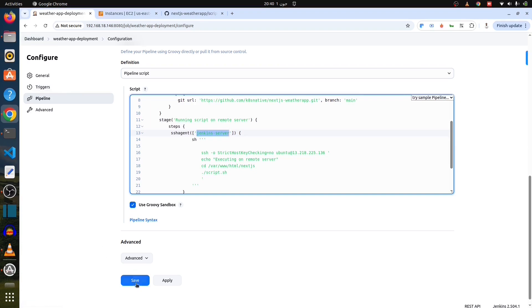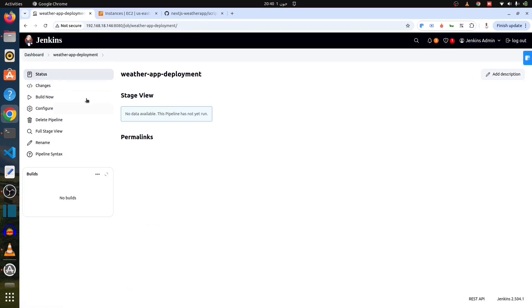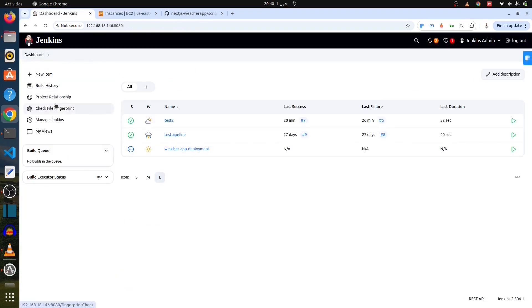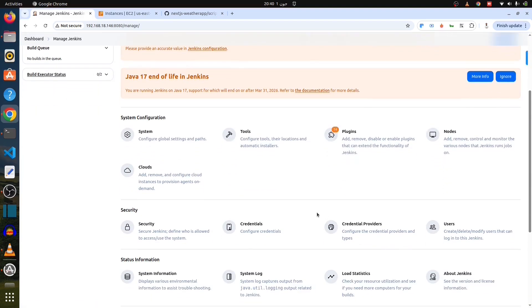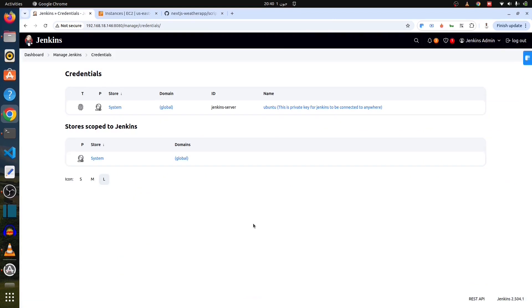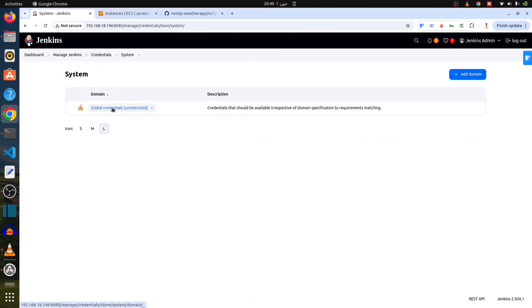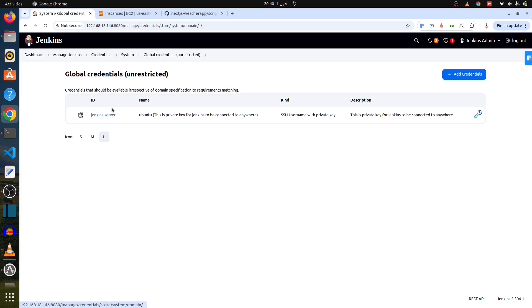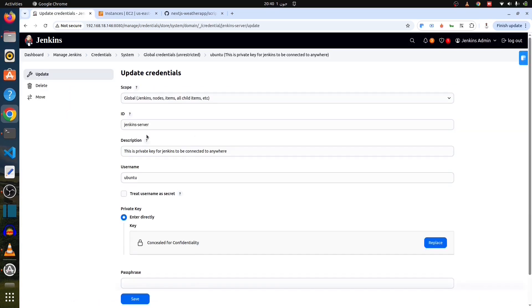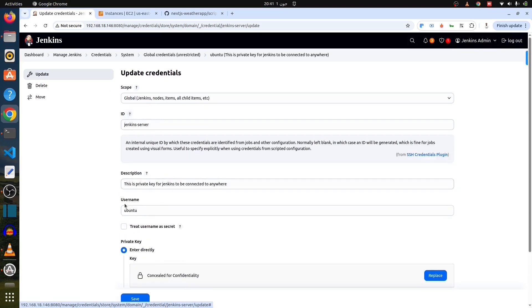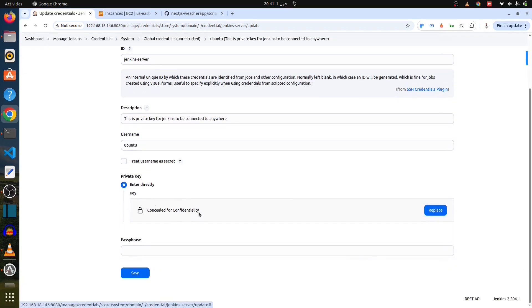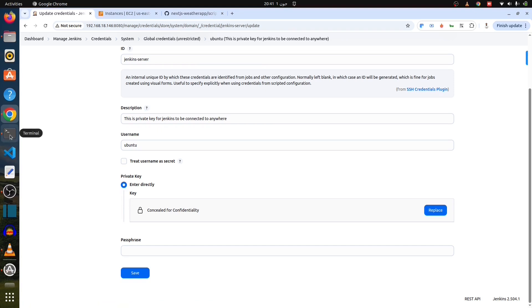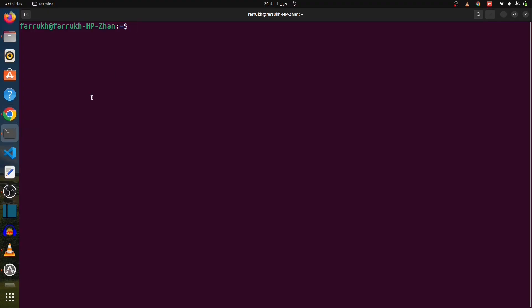For that, go to dashboard and then manage Jenkins. And here, you have to go to credentials. Here it is Jenkins server. Click on systems. And then, click on it. And here, is the update button. So, here is the ID. You can read the description. The same description I have just put over there. And username is Ubuntu. Because my remote server name is Ubuntu. And then, here concealed for confidentiality. Enter directly the key, which is the private key. We need to put over here. So, for this. Let me create a new key pair.